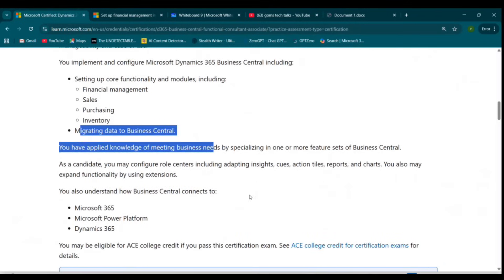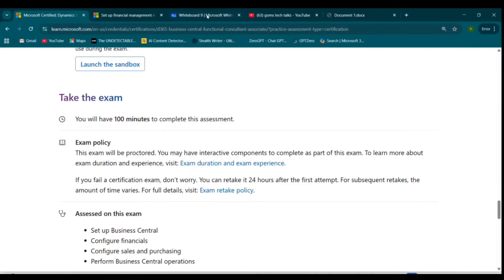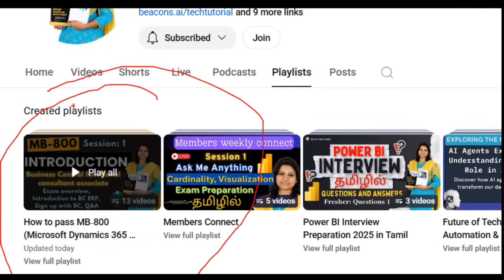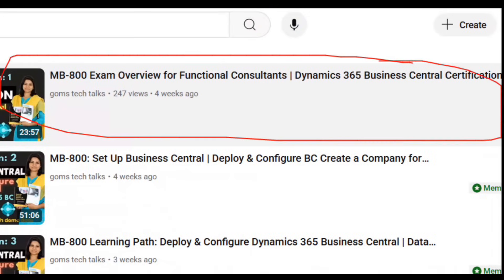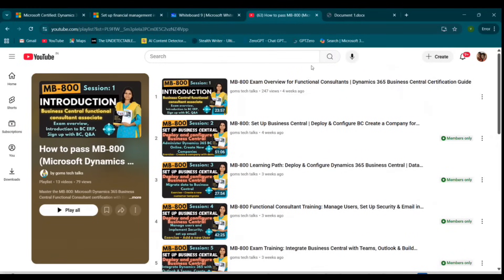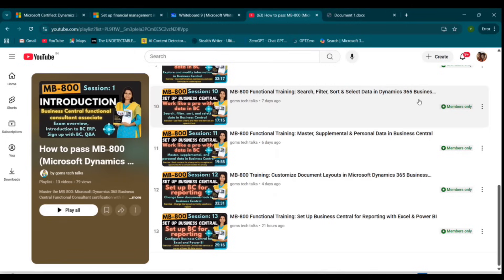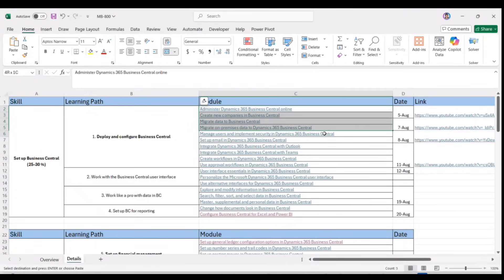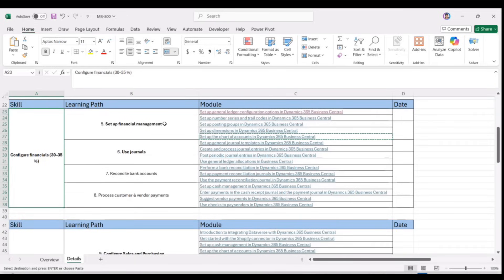We will be understanding sales, purchase, inventory, and other things which come under migrating data. If you go to my channel, you can find 'How to Pass the MB800 Exam' playlist, which covers the exam overview, functional consultant role, and the certification guide. We have completed the first skill set — setting up Business Central — covering four learning paths. Now we are into Configure Business Central, which has four learning paths: set up financial management, use journals, reconcile bank accounts, and process customer and vendor payments.